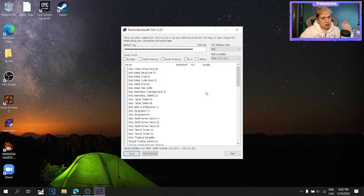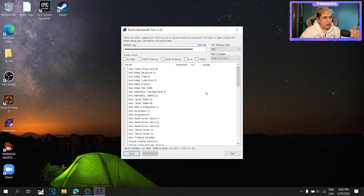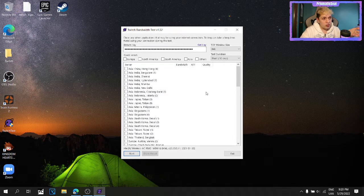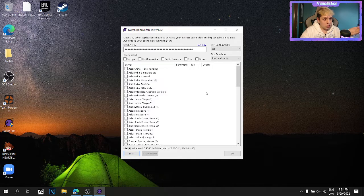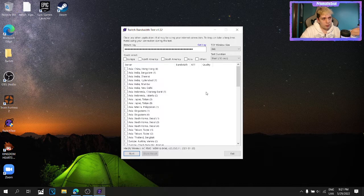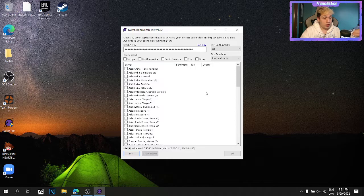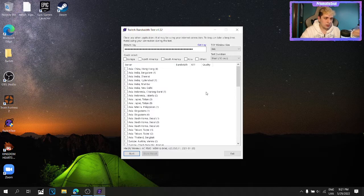But then happened to me that the server that was the best for me just wasn't available on my OBS. I couldn't find it on my server list and was very confused,